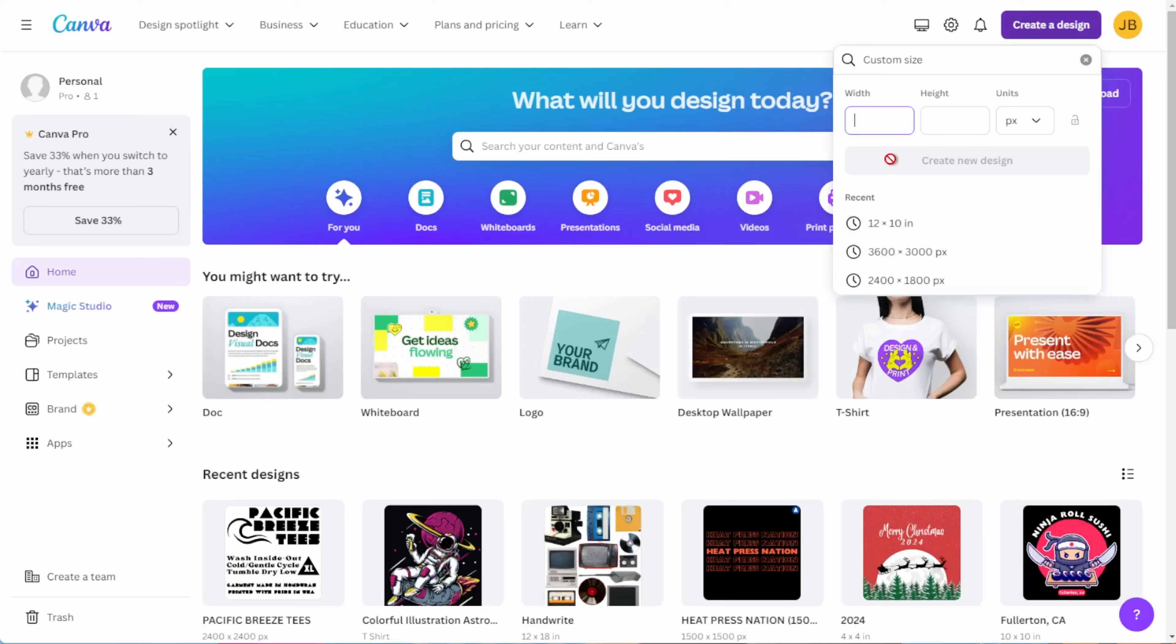Now, you're going to have to figure out your dimensions in pixels. So if you're working at 300 dpi, then you could multiply your dimensions in inches by 300. For example, a 12 inch by 10 inch graphic is actually going to be 3600 by 3000 pixels. So when you're creating a new design, set the unit to pixels and input your dimensions.